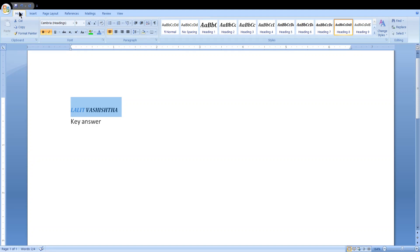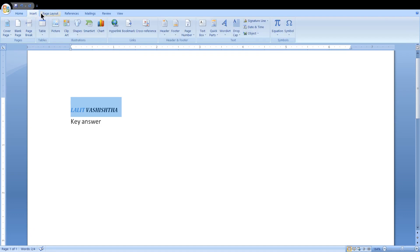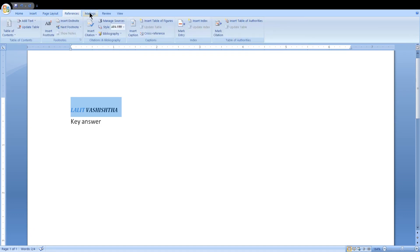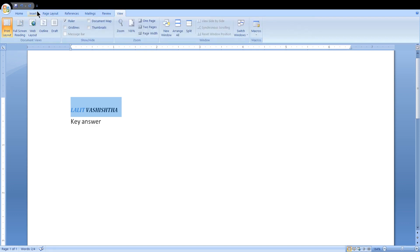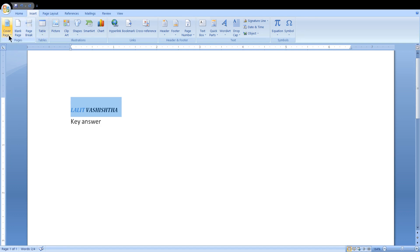All the options I explained were in the Home tab. You can also use Insert, Page Layout, References, Mailings, Reviews, and Views — there are many functions and it is difficult to cover all in one lecture. In the Insert tab you can use Cover Page, Blank Page, Page Break, and insert a table.